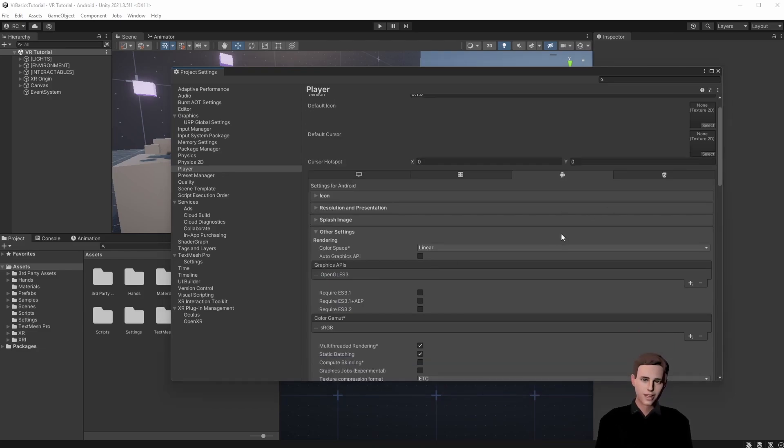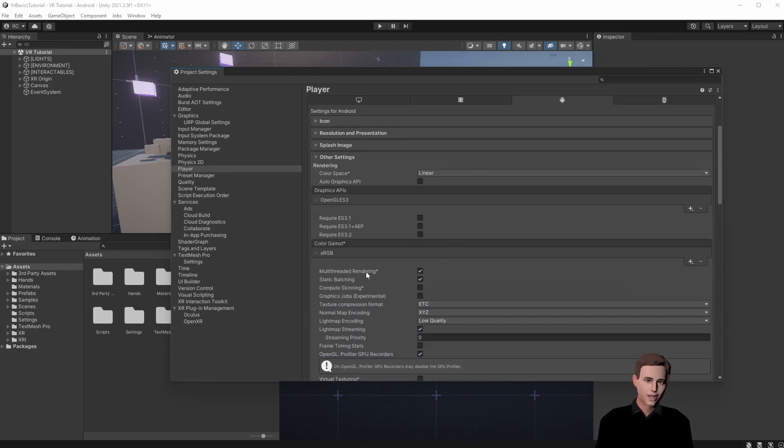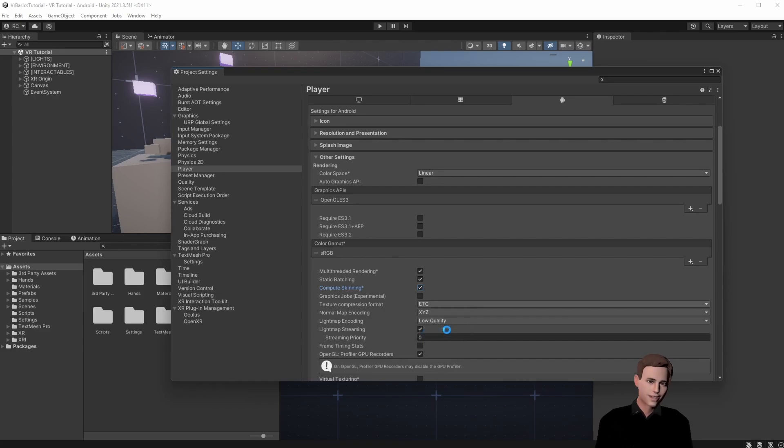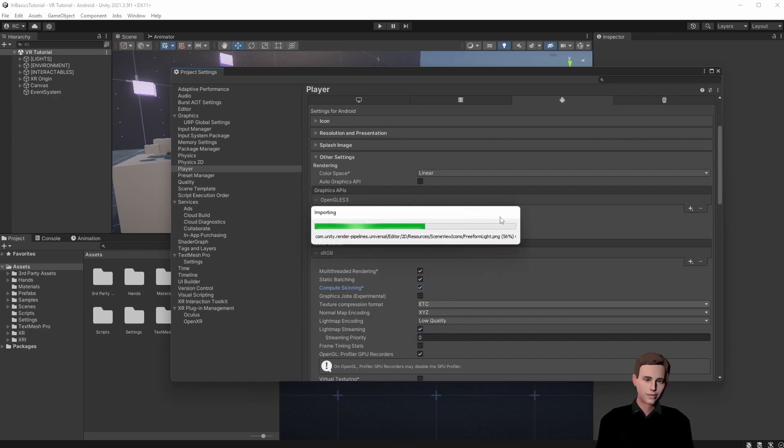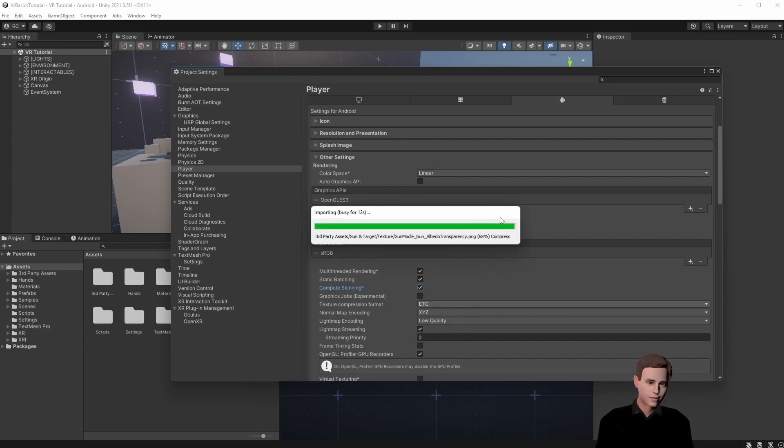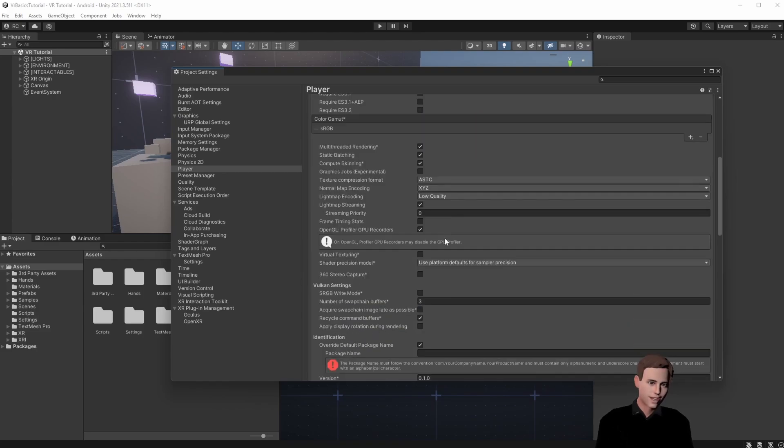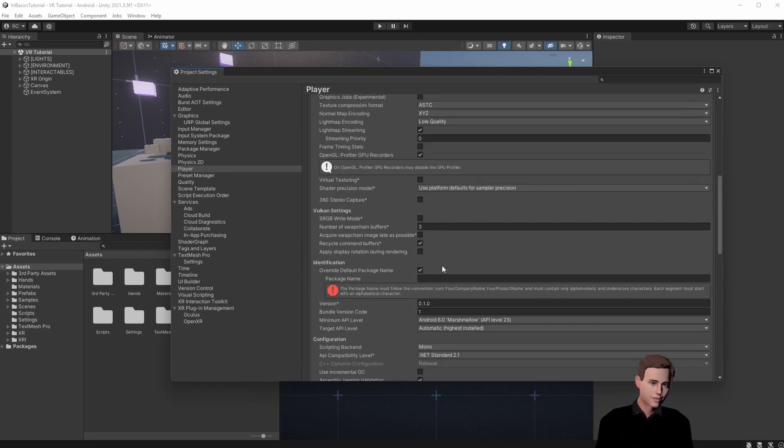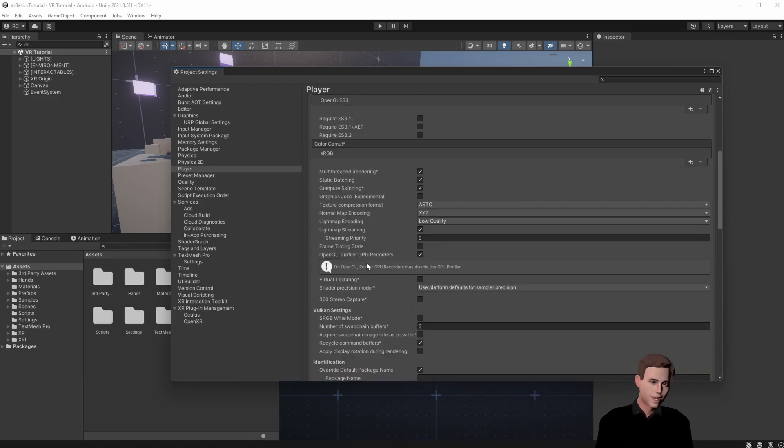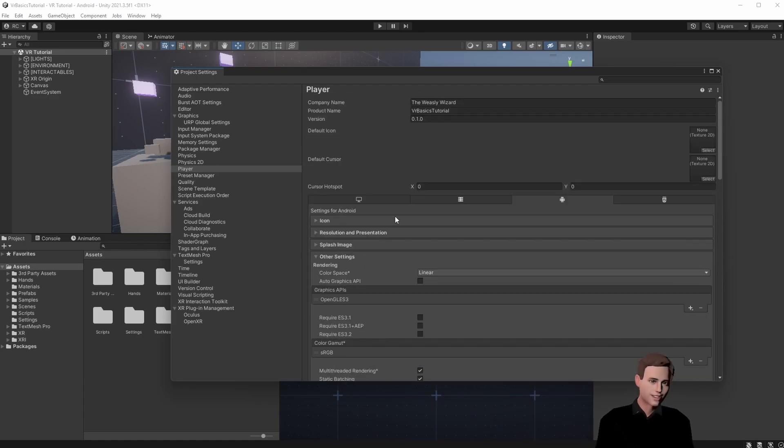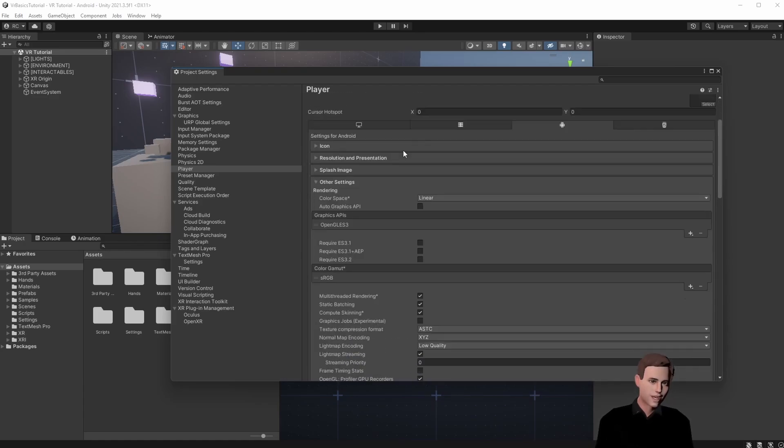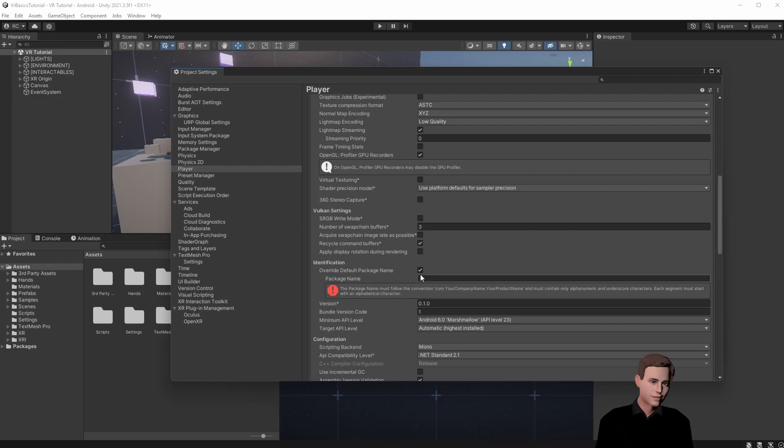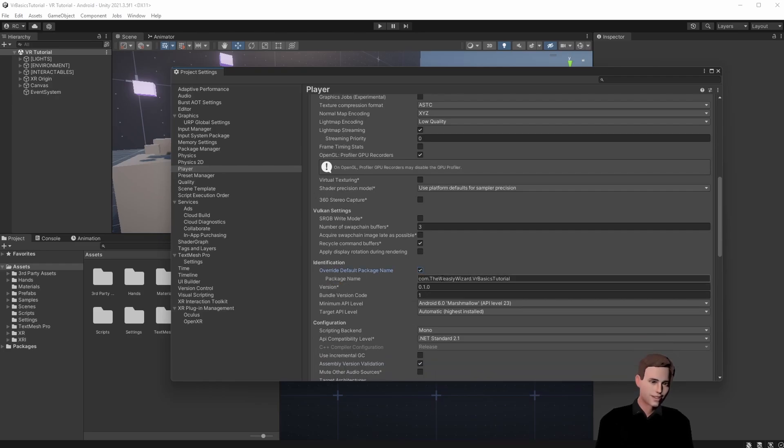We go down and then we want to check multi-threaded rendering, static batching as well as compute skinning. Set the texture compression format here to ASTC as well. Next we go down to the identification and here you can see that we don't have a name. The name usually consists of our company name and the product name. We can just uncheck and check again and it will automatically fill in our new name that we typed in before.